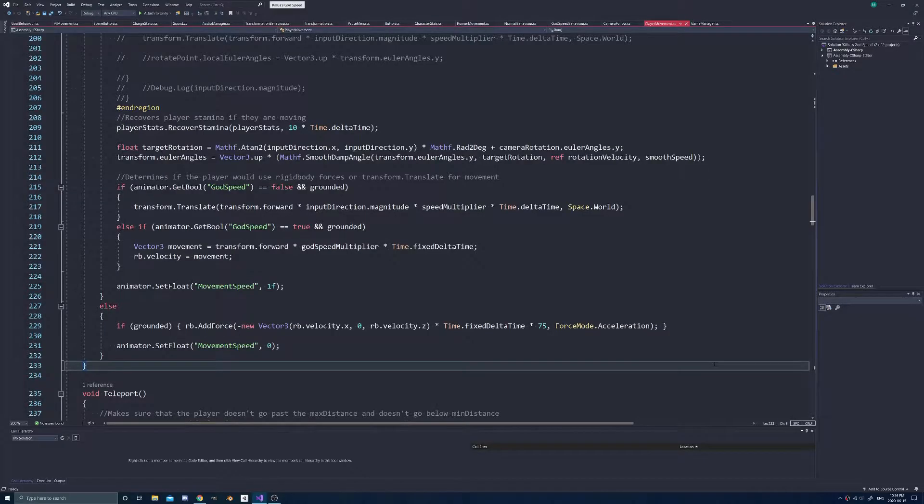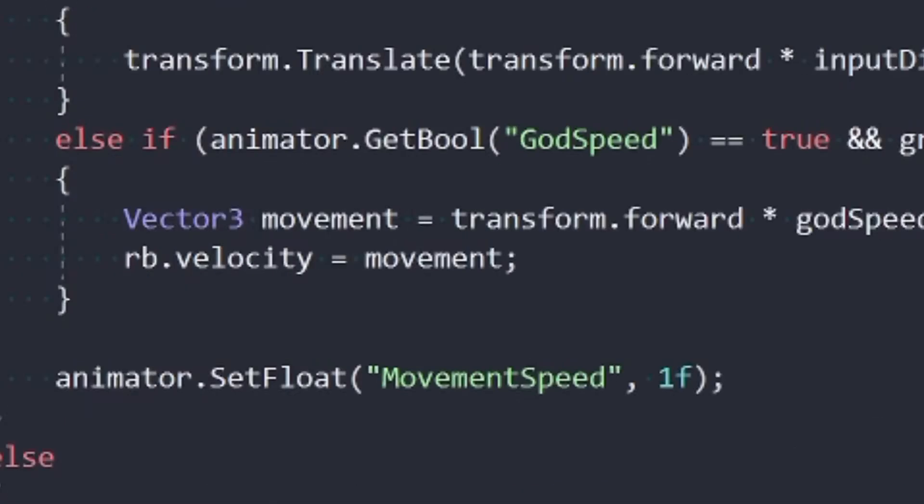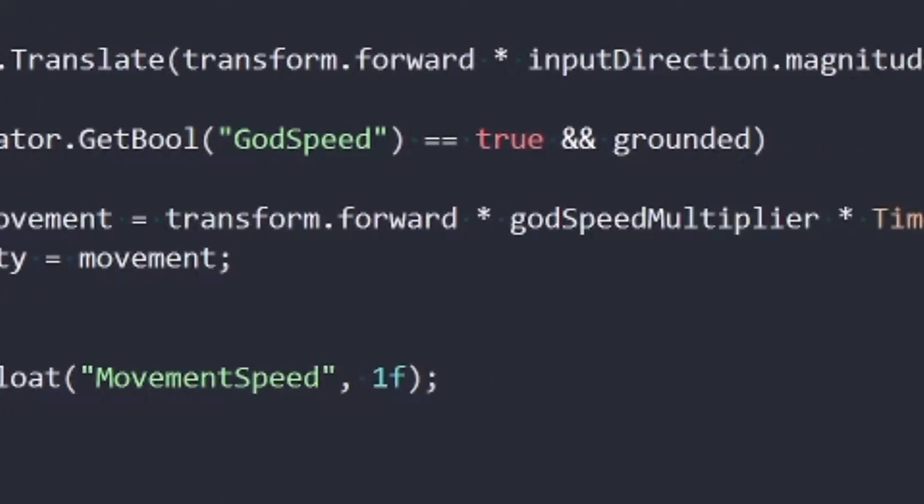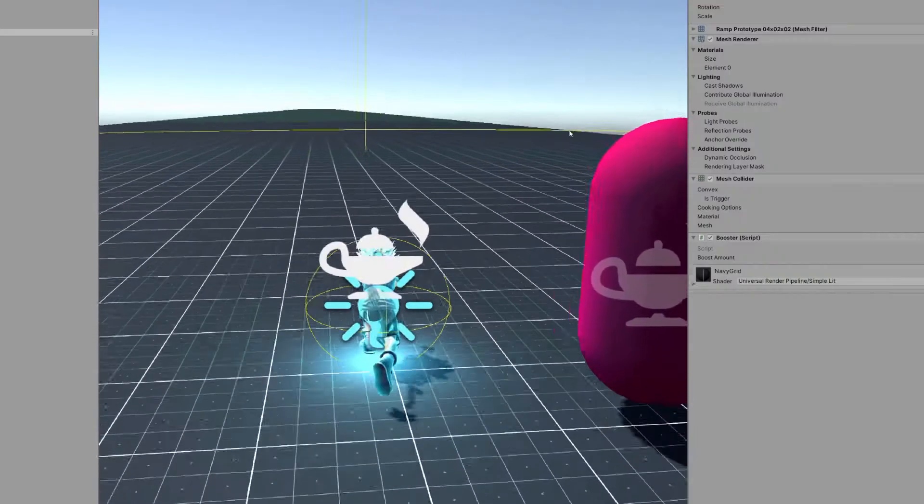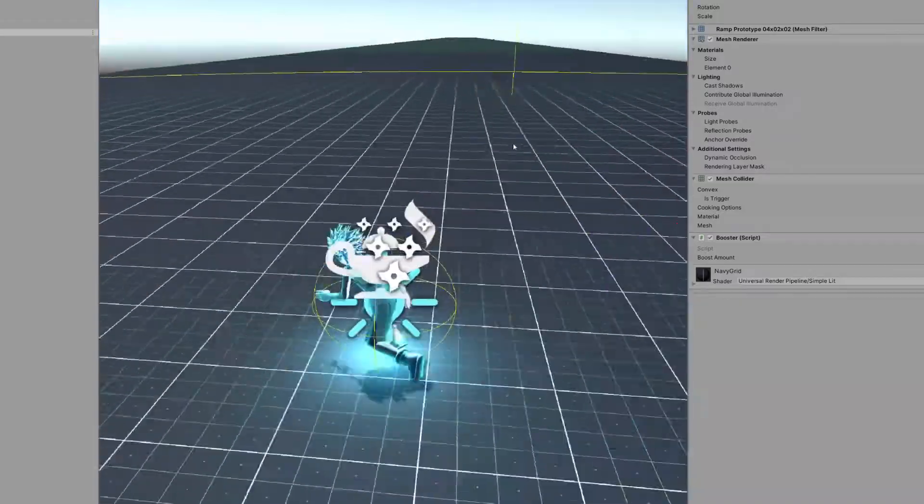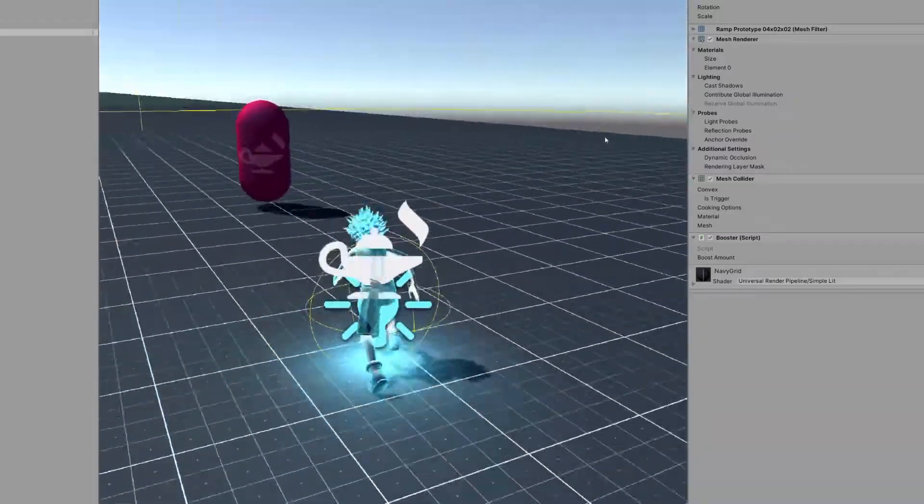Now, the dash itself uses rigidbody forces. Specifically, it directly changes the velocity so that the movement doesn't feel like a disgusting mess. Usually, if you stop moving, it looks like the player is skating on ice, but I removed that.